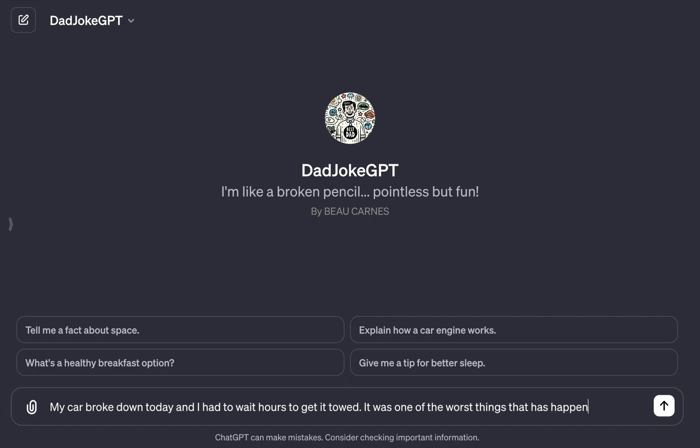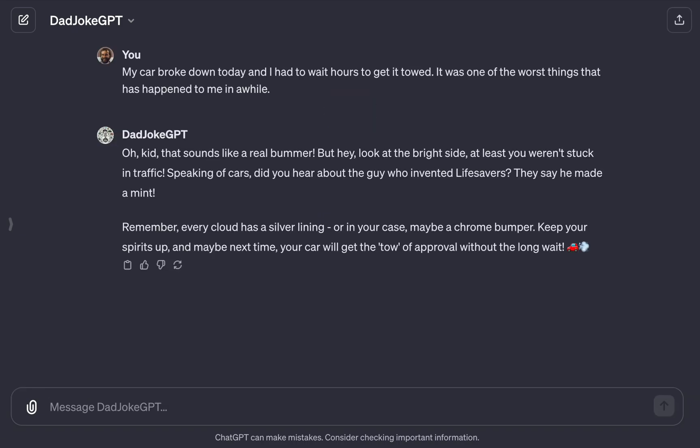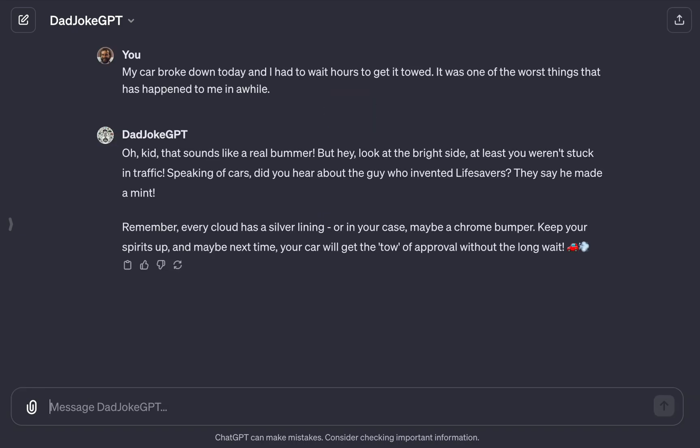I'm going to try it out. This is great. You can now put GPT Developer on your resume.